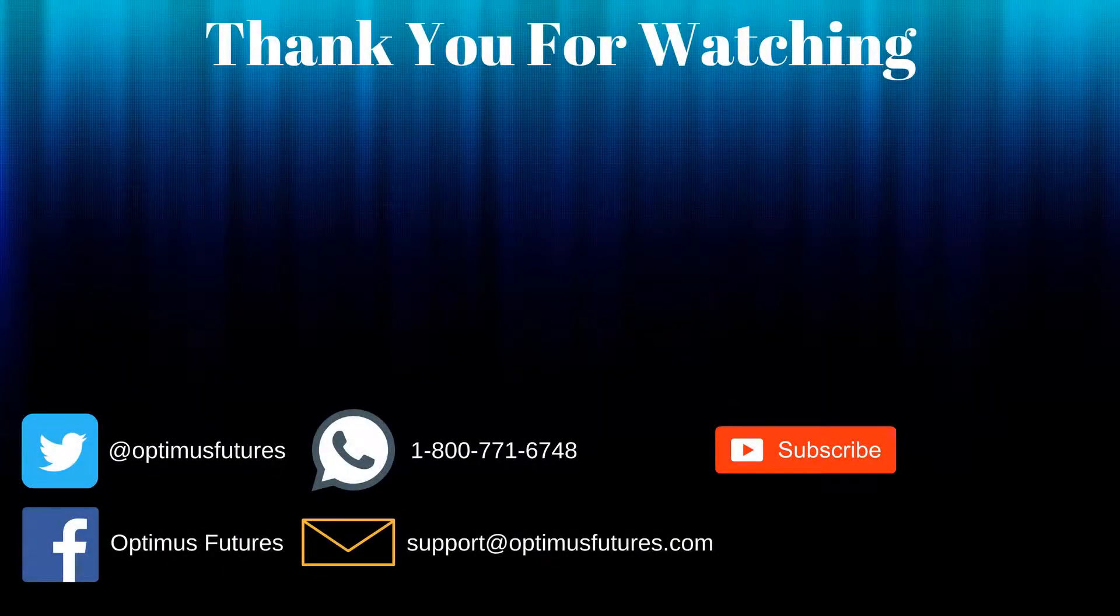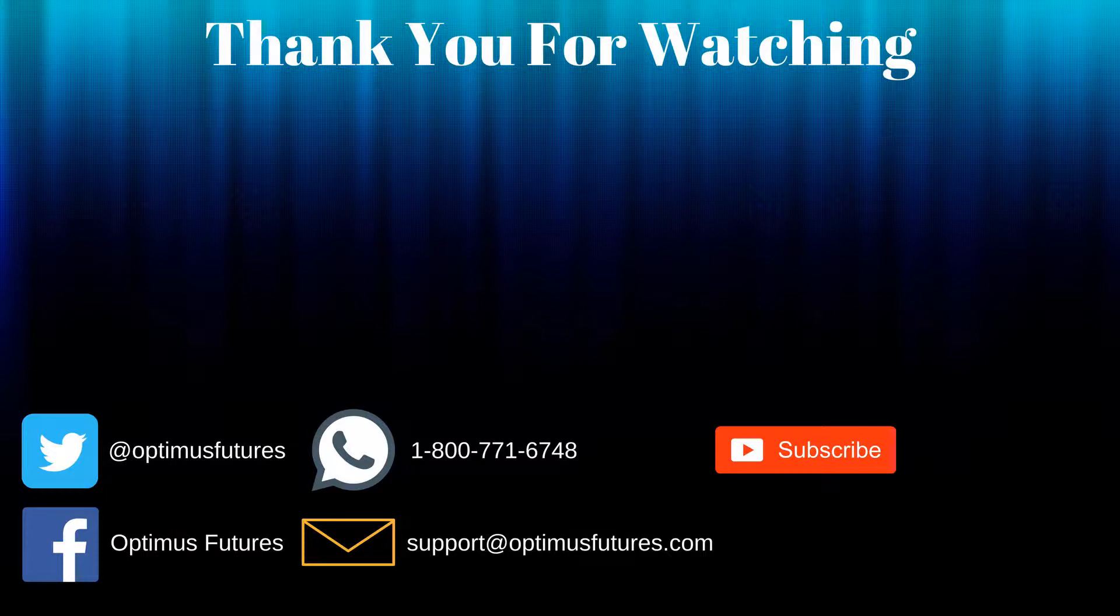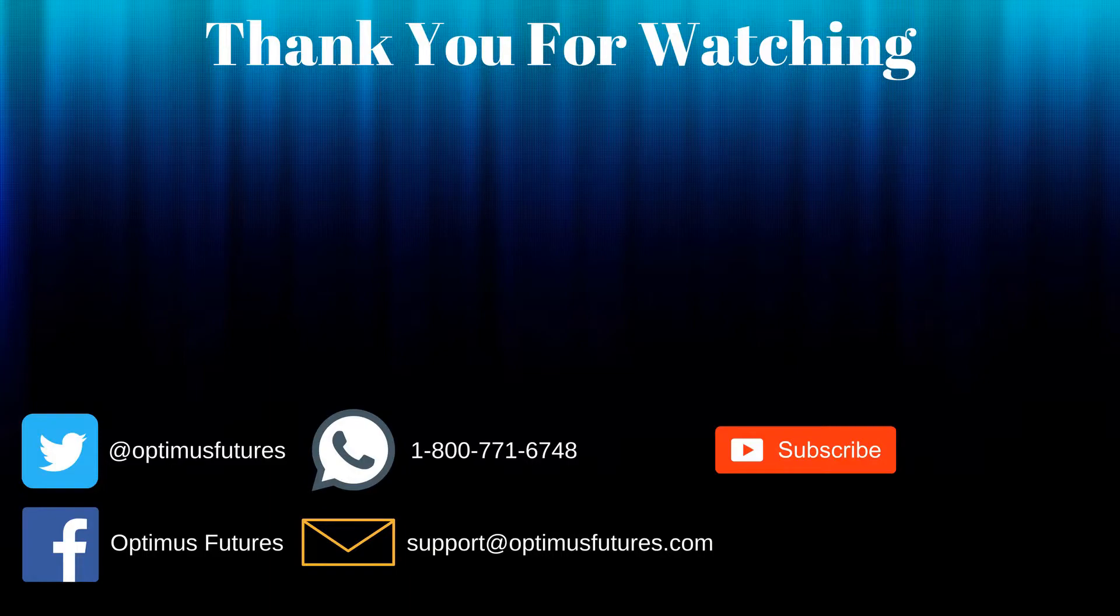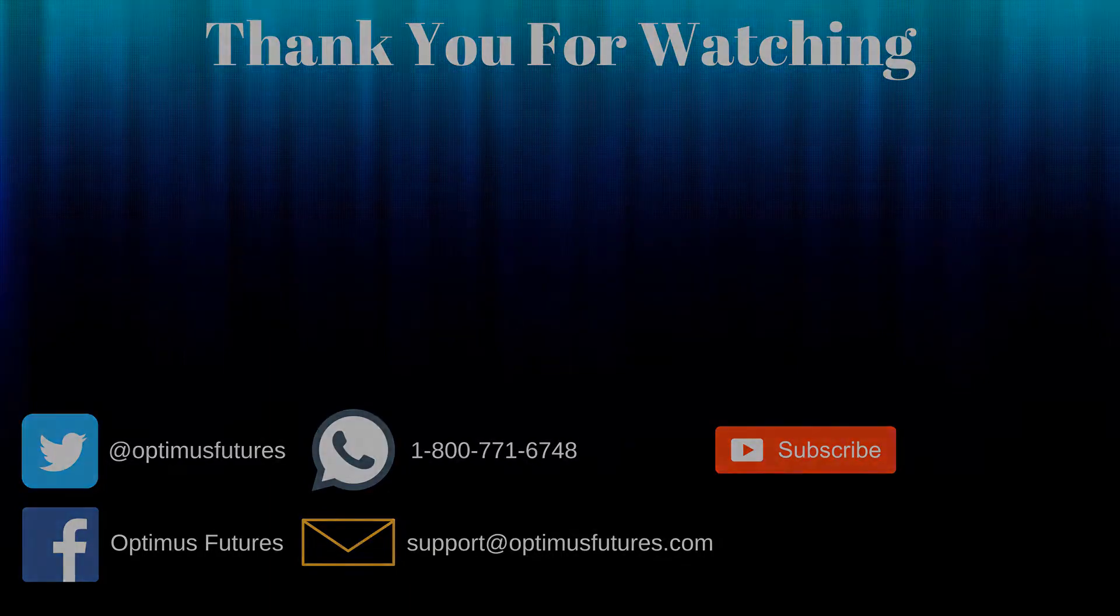Thanks for watching. If this video helped feel free to give it a thumbs up. If you have any further questions don't hesitate to give us a call or send us an email. Follow us on Twitter, Facebook and don't forget to subscribe to our YouTube channel for more informative content related to the futures market.